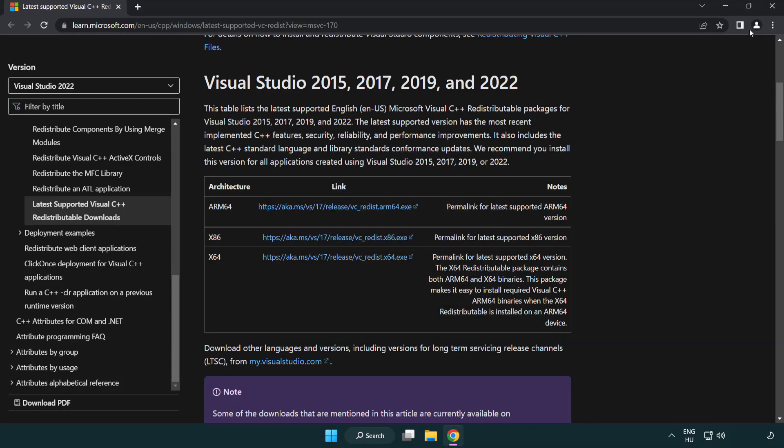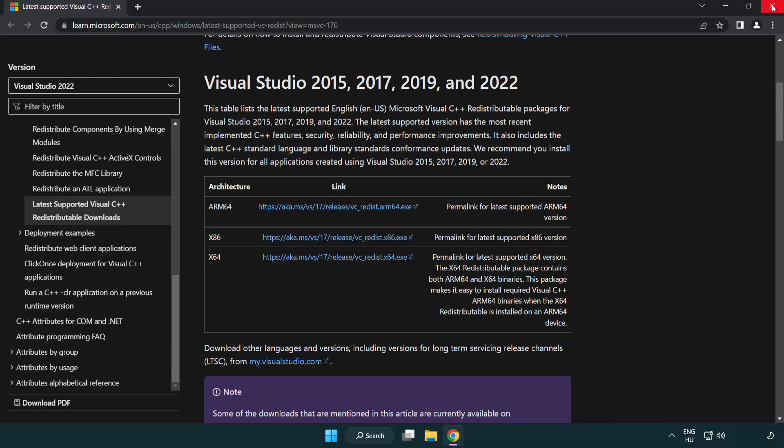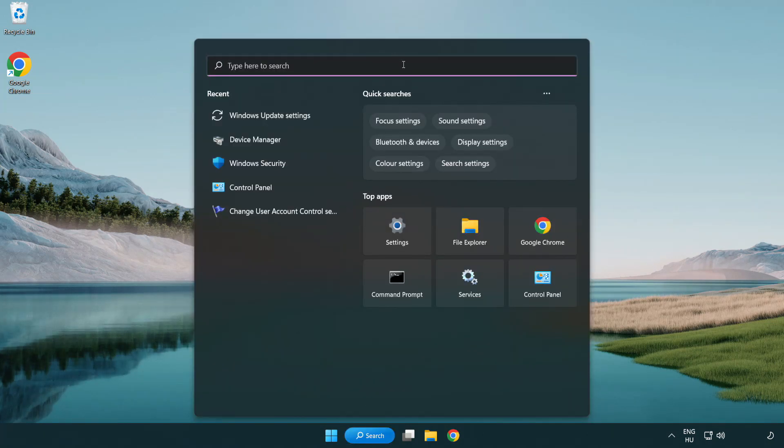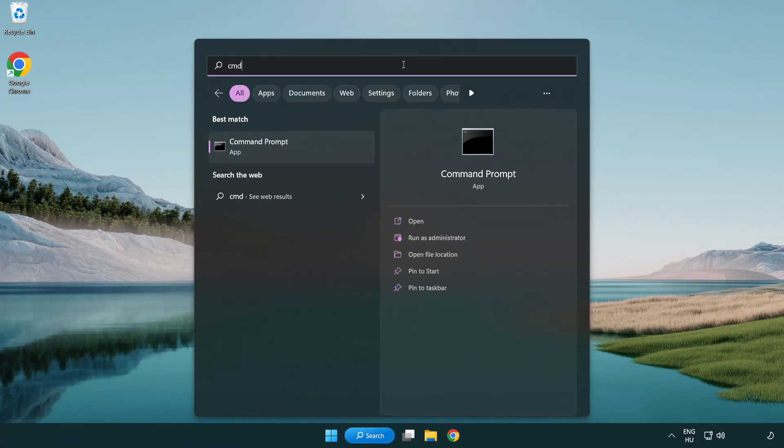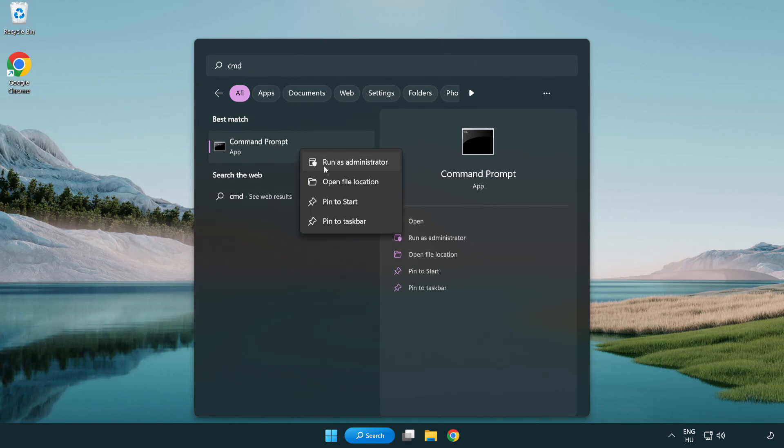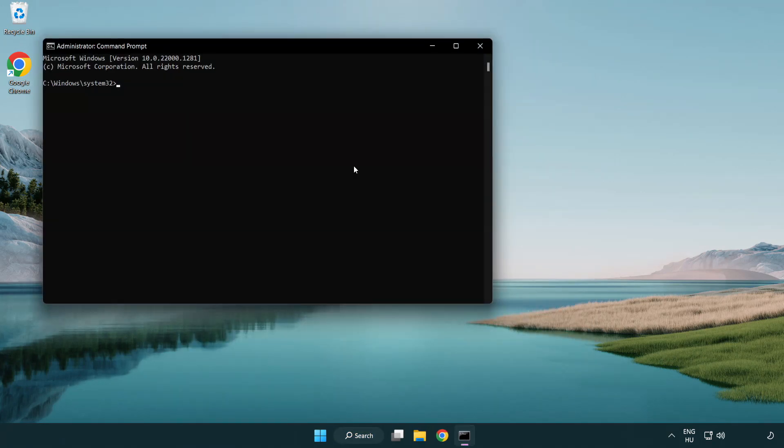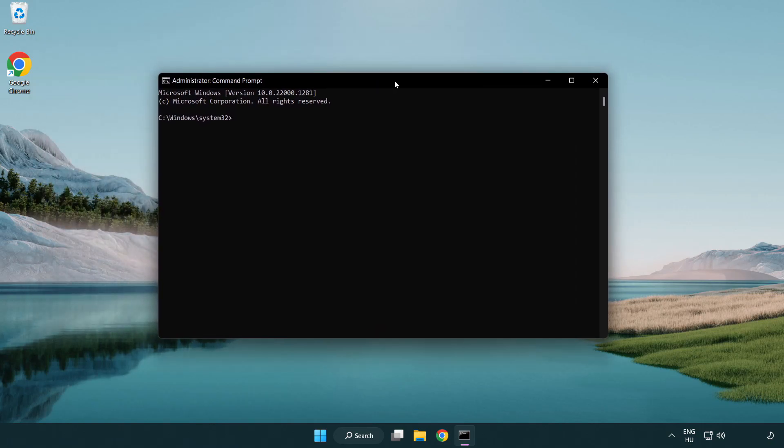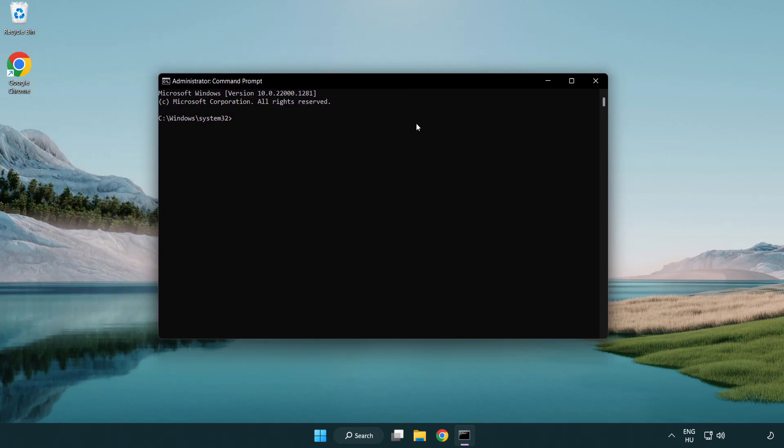Click search bar and type cmd. Right-click command prompt and click run as administrator. Type SFC space scan now.